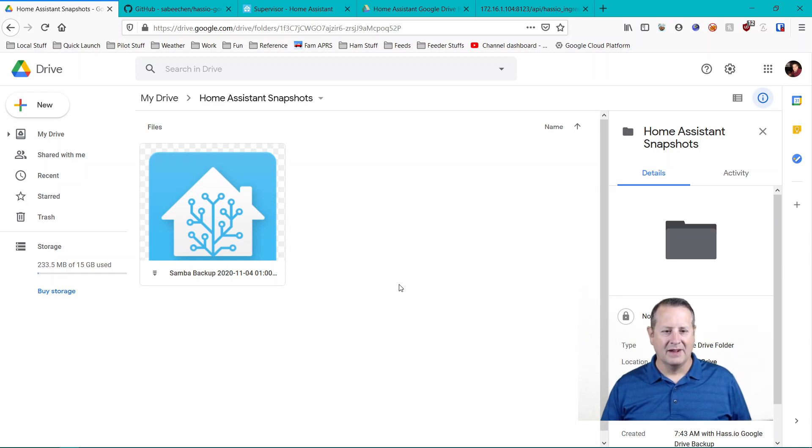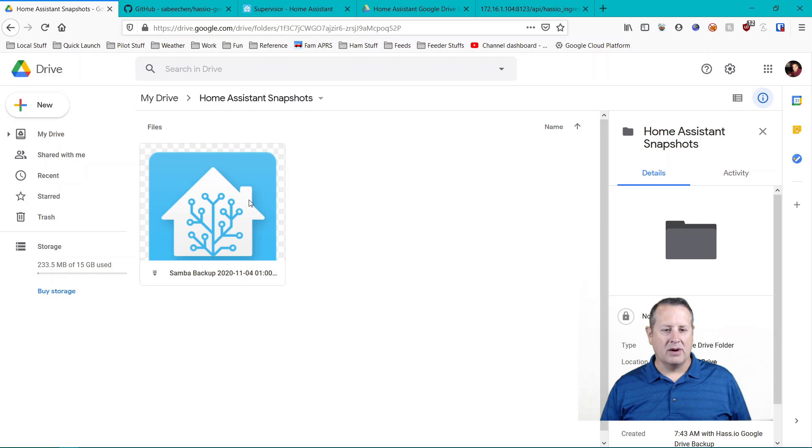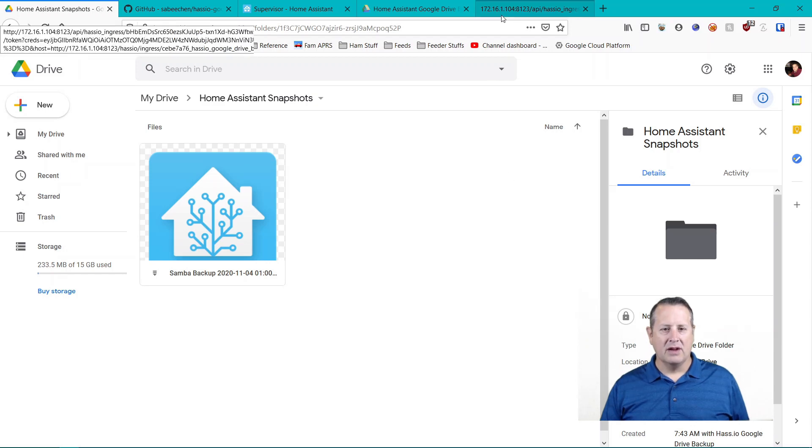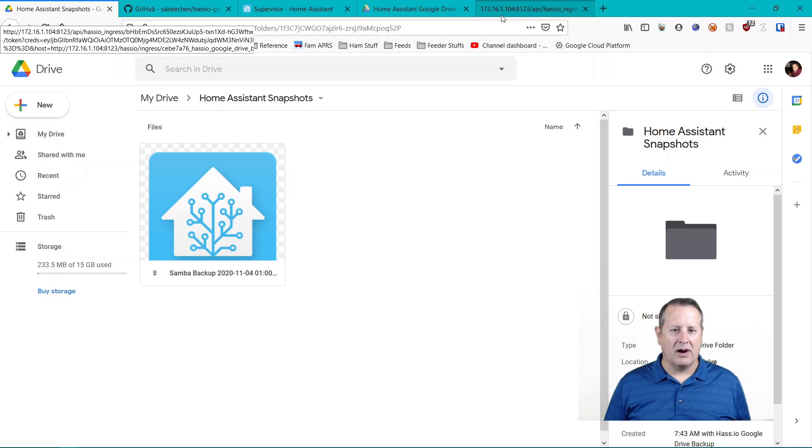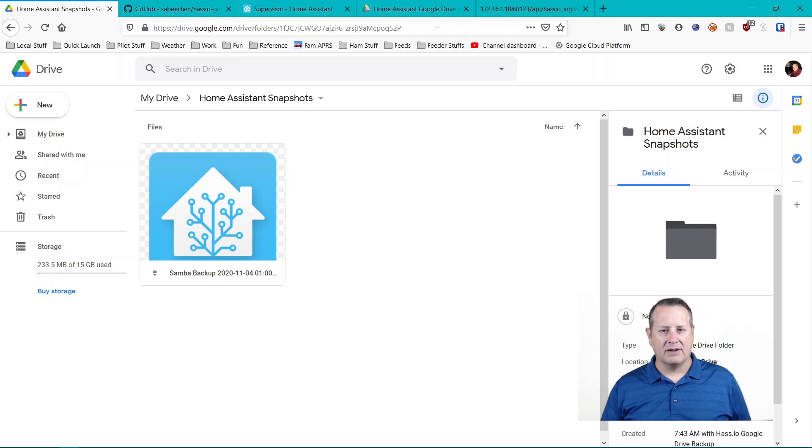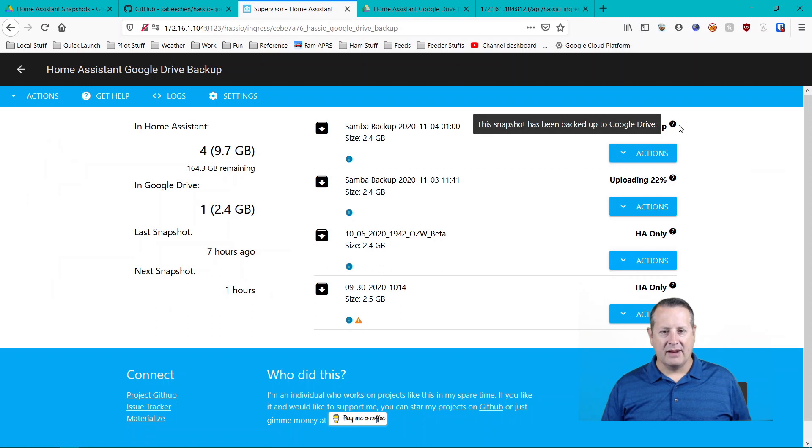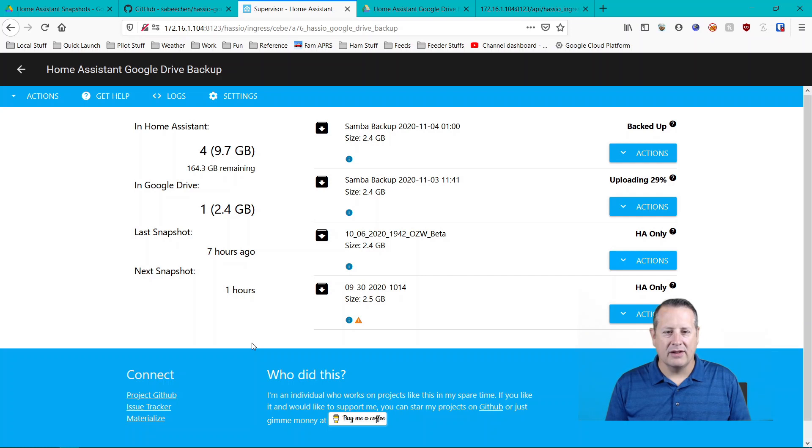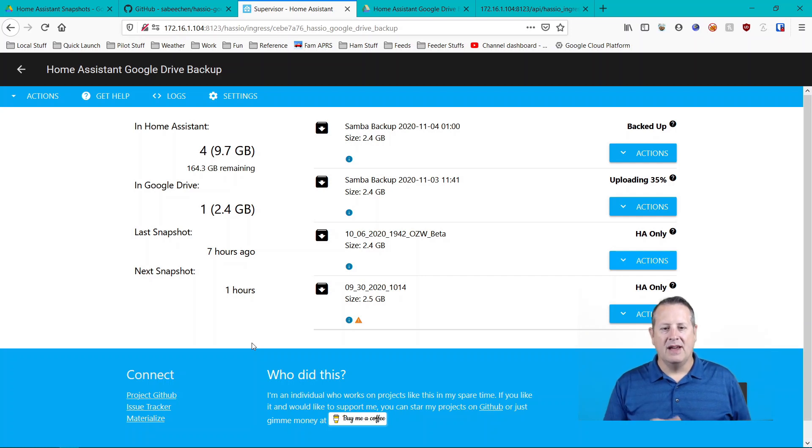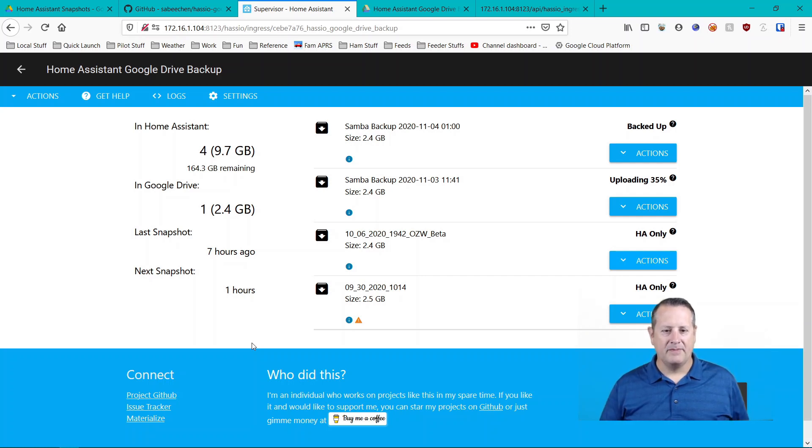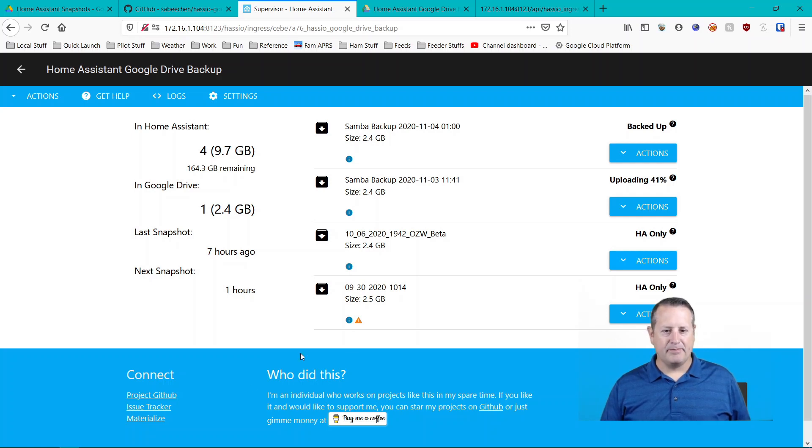So it has actually uploaded the demo Samba backup snapshot for me. So it's not creating a new snapshot. It's just uploading what's already in my directory. So going back over here, this one's backed up. It's now uploading these. So actually what it really is doing is what it said it was going to do. It's going to take these four snapshots and it's going to upload those to Google Drive.